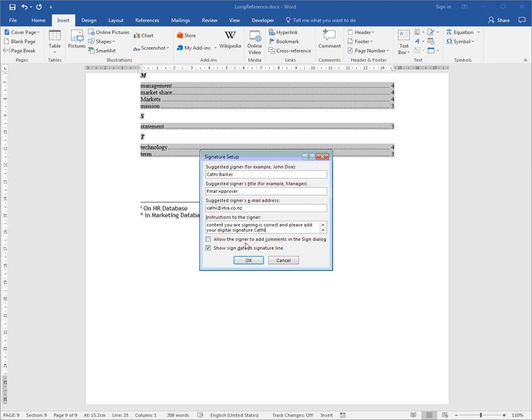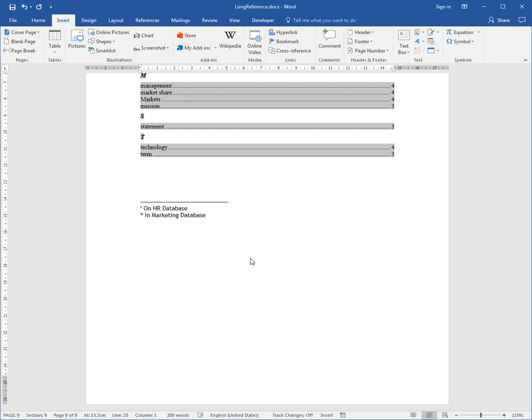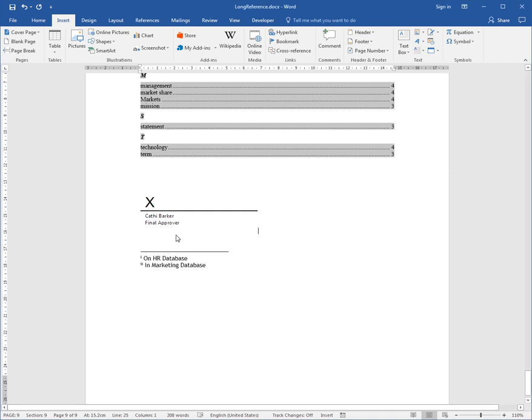Allow the signer to add comments. I'll click OK, and basically here is a digital signature line. What Kathy would do is give the final approval by double-clicking it and adding her signature to that line.